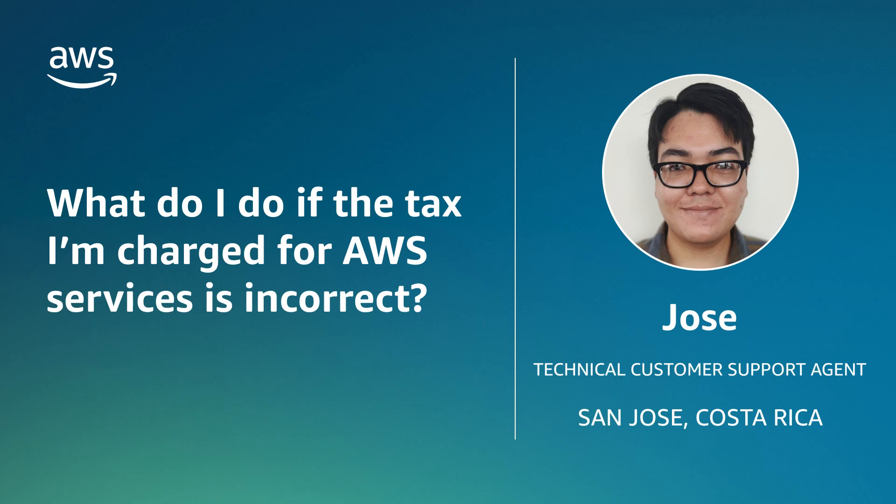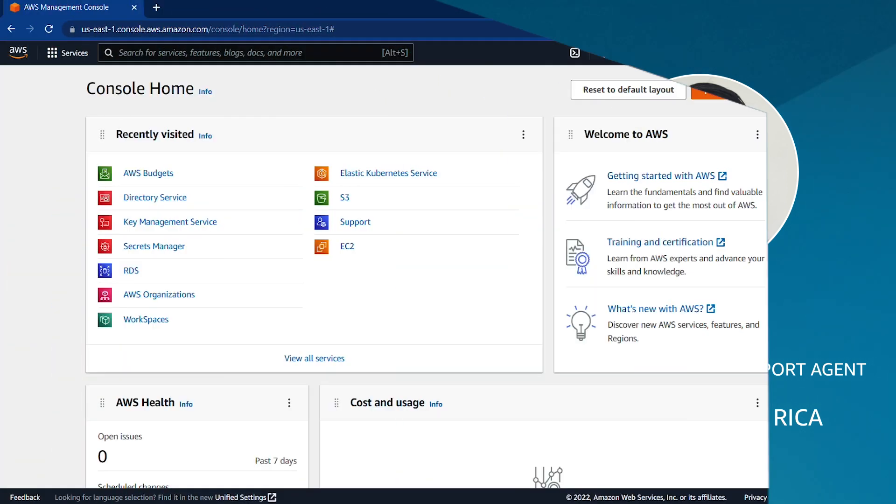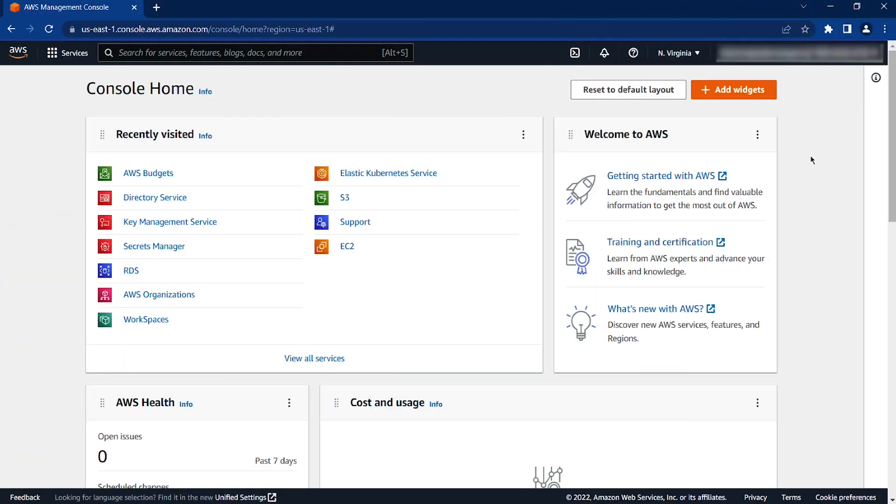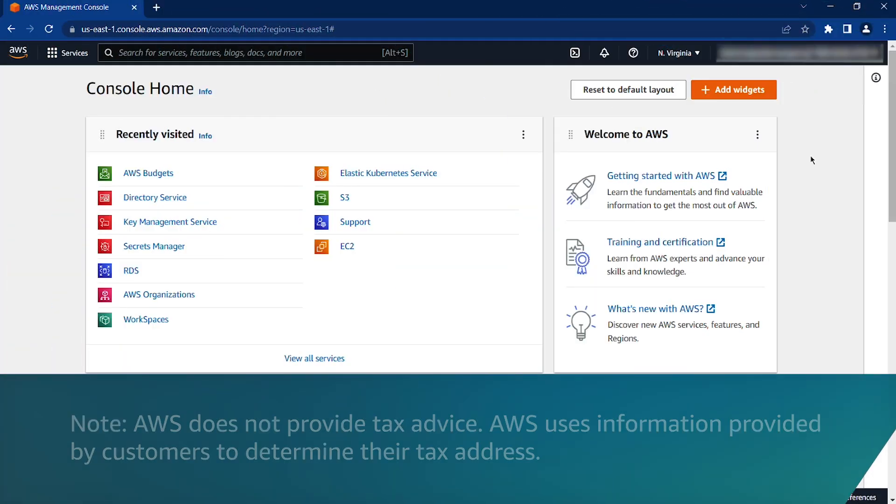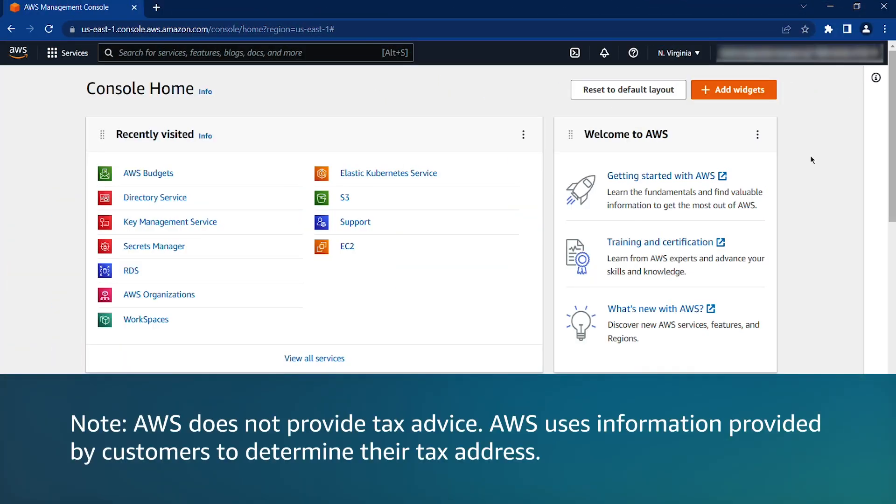Let's get started. First, let's sign in to the AWS Management Console as the root user or as an AWS Identity and Access Management user with the correct account and billing permissions.